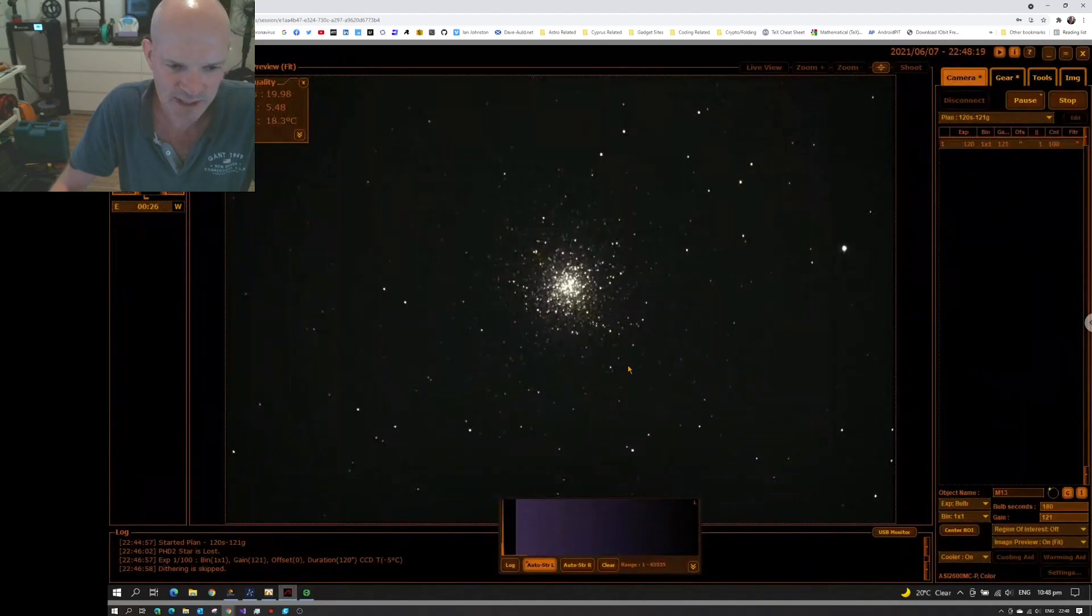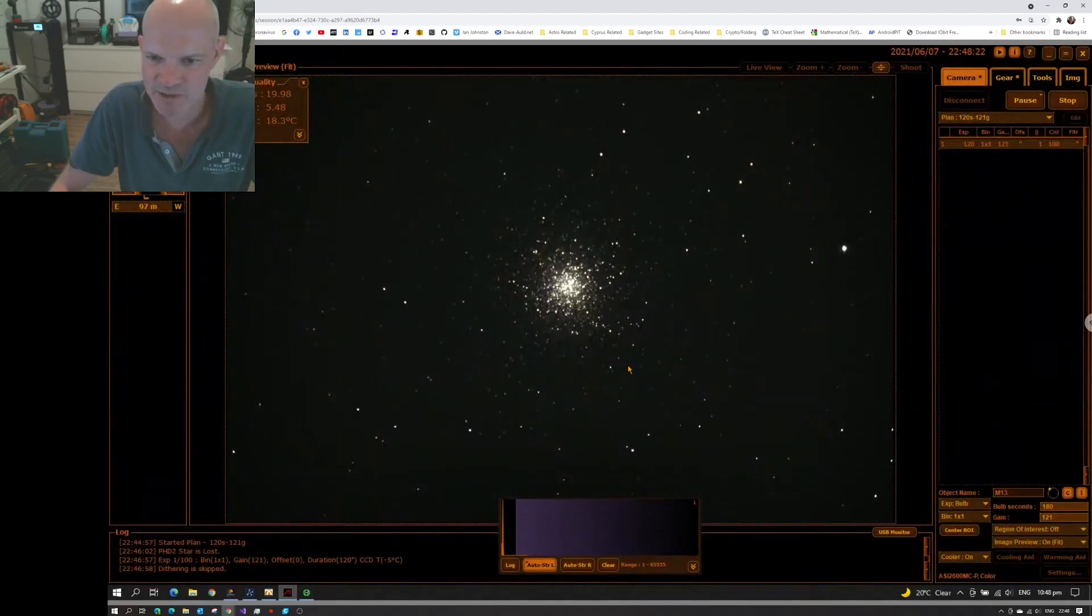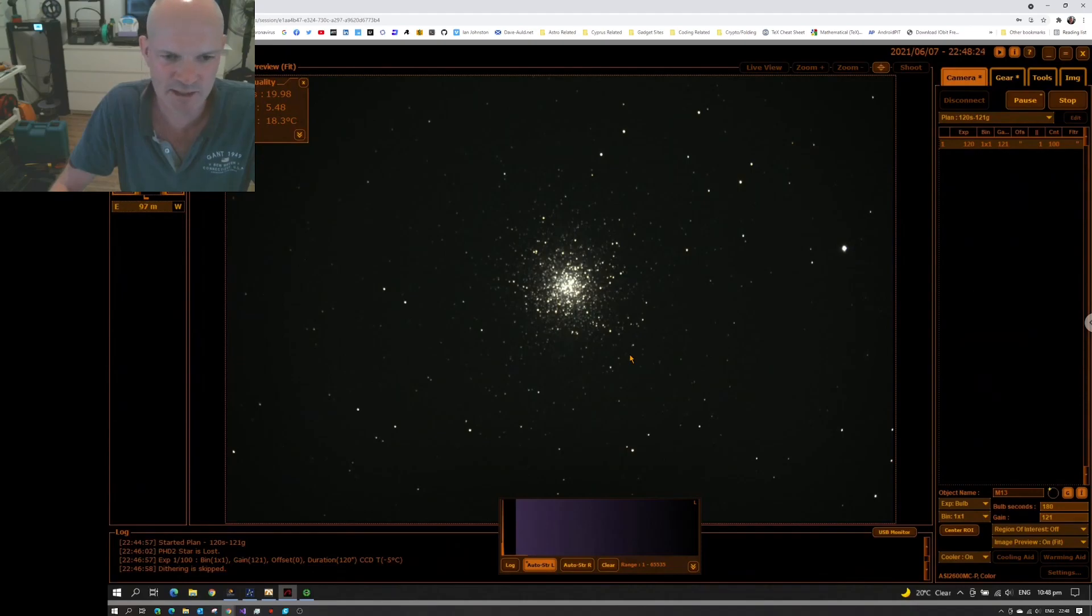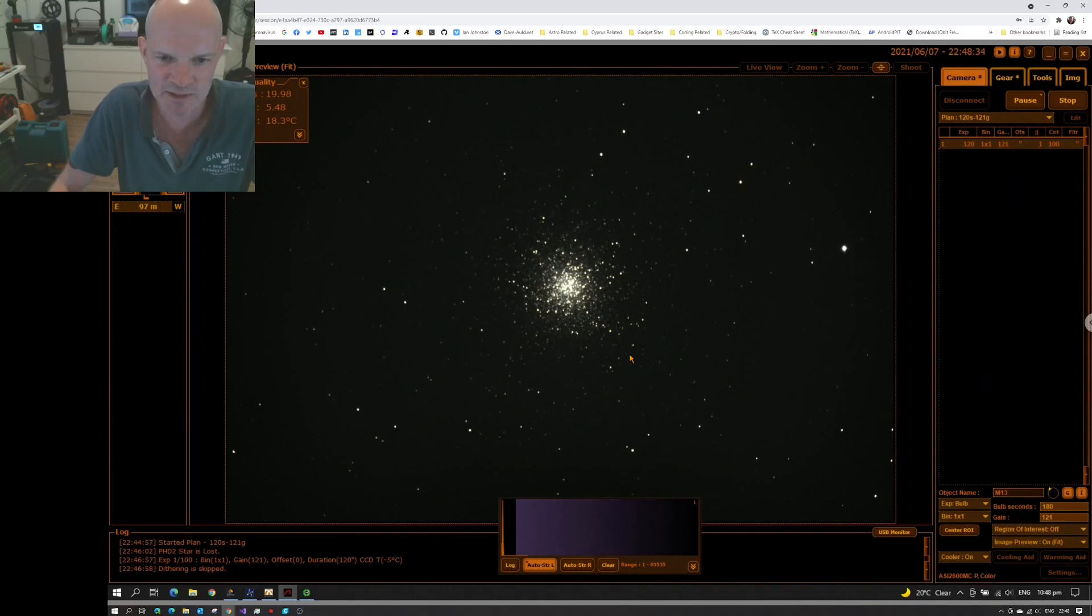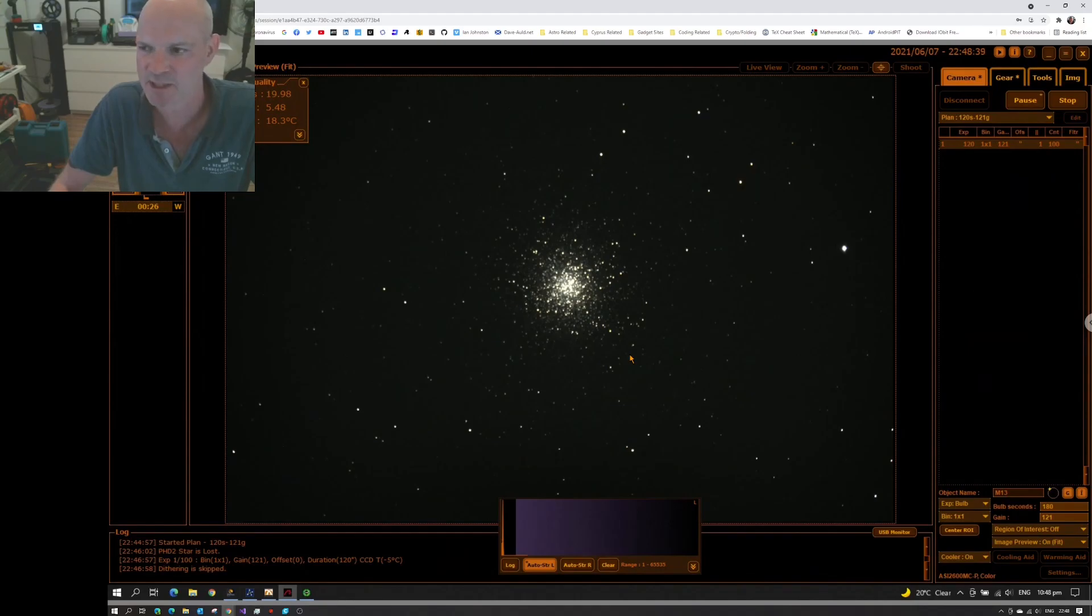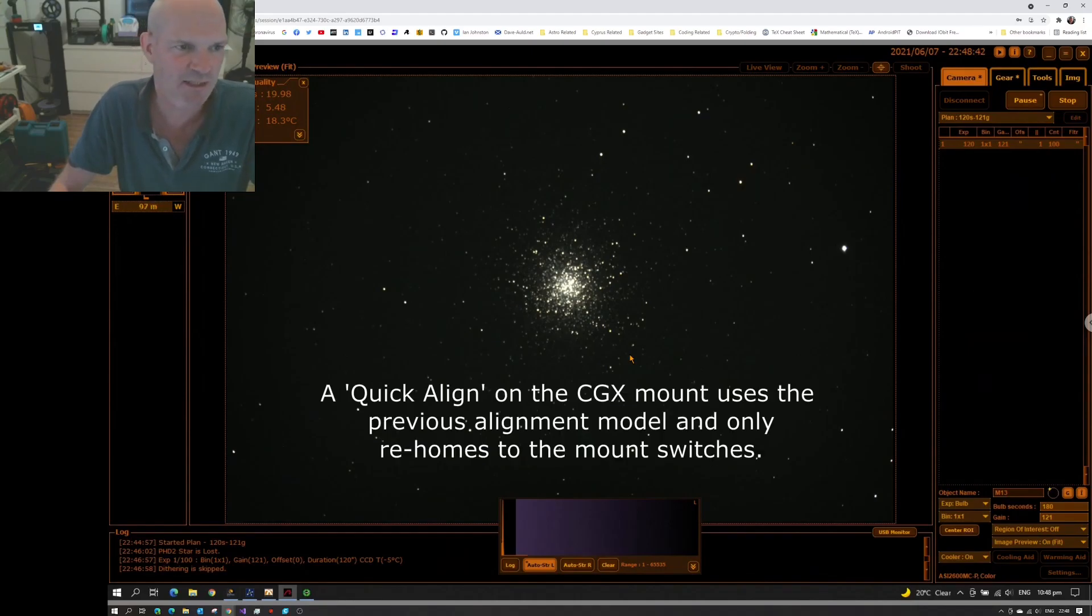So the issues I had trying to get the mount set up again. As I said, the mount was all over the place. It seemed to lose itself, forget its alignment. So I set it all up, did a full polar alignment and star alignment a few days ago, turned everything off. And today I went back to it. I turned it on and just did a quick alignment and everything's appeared to be targeting correctly.